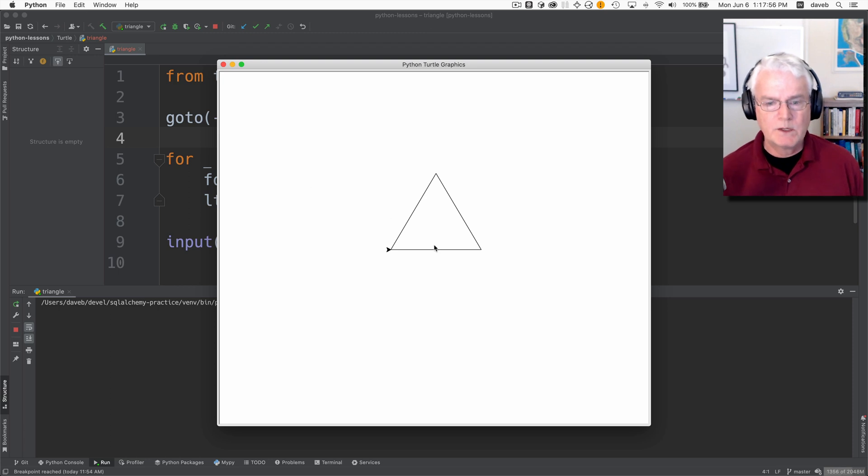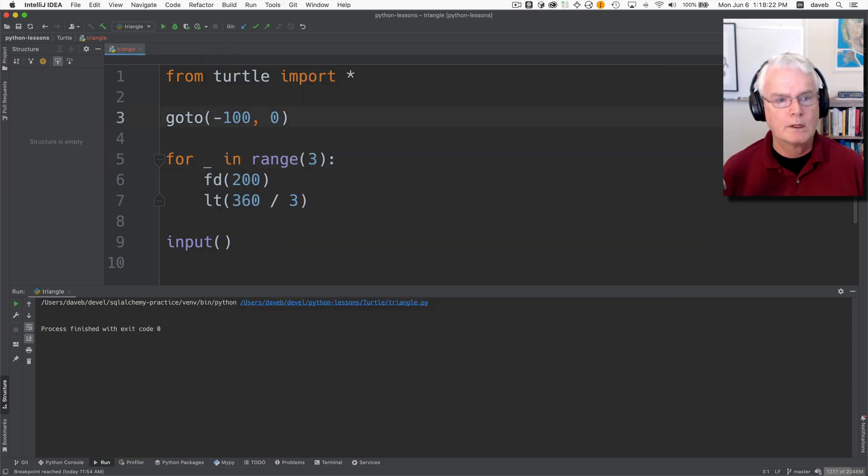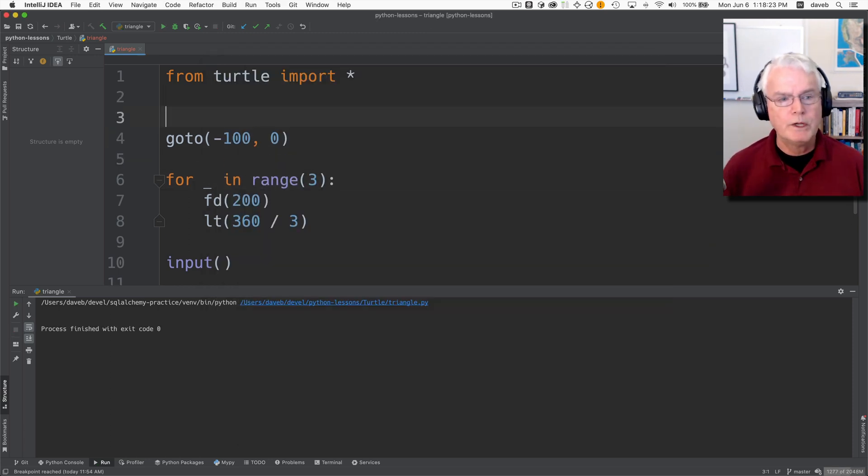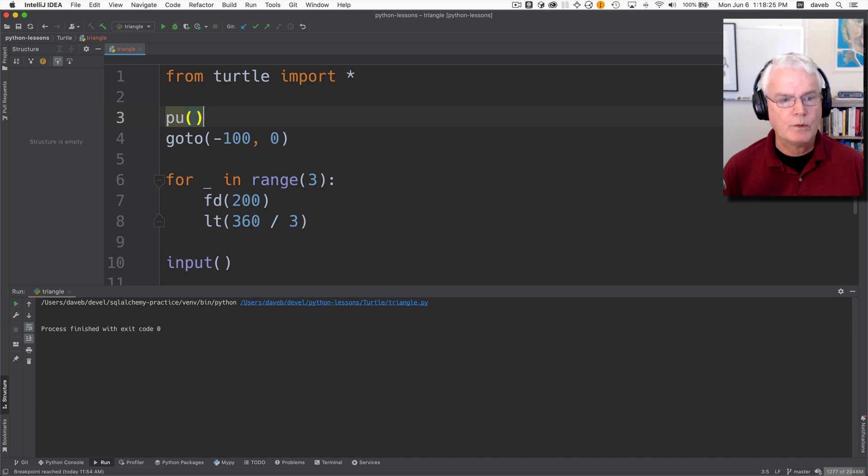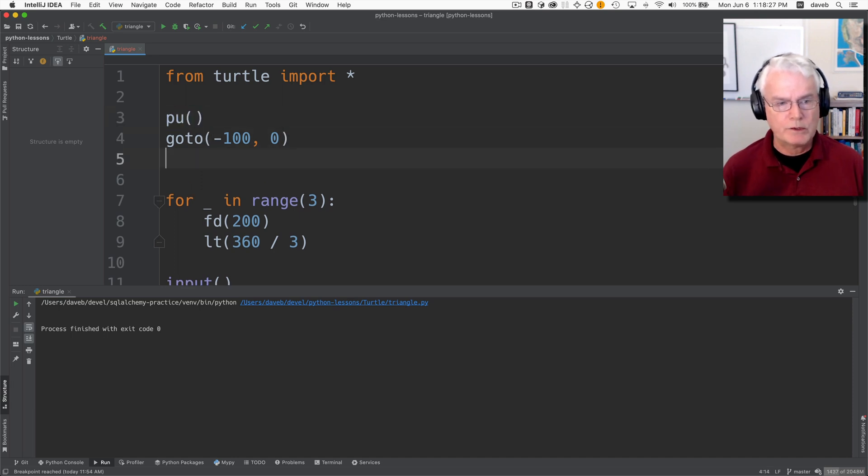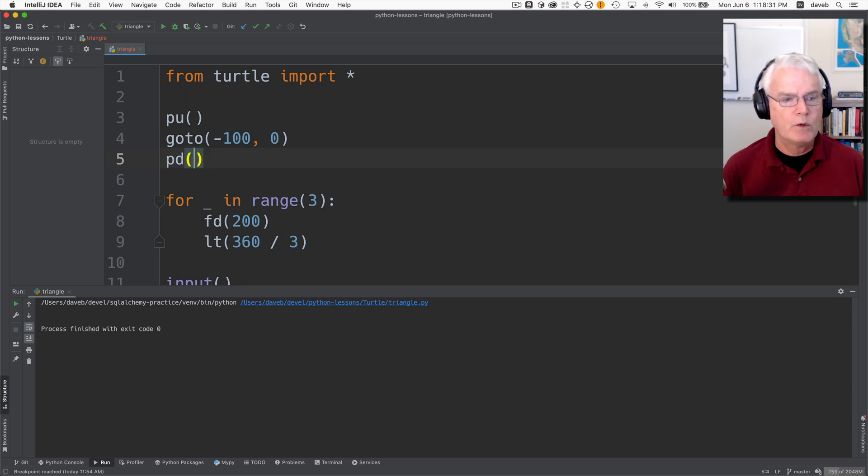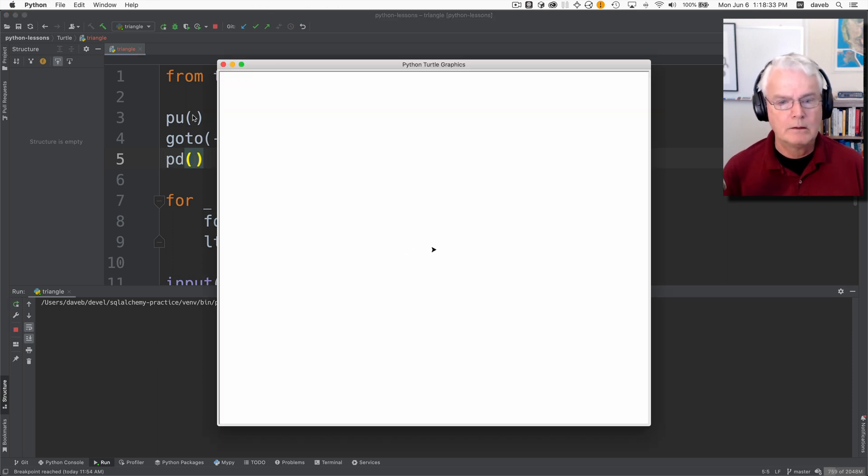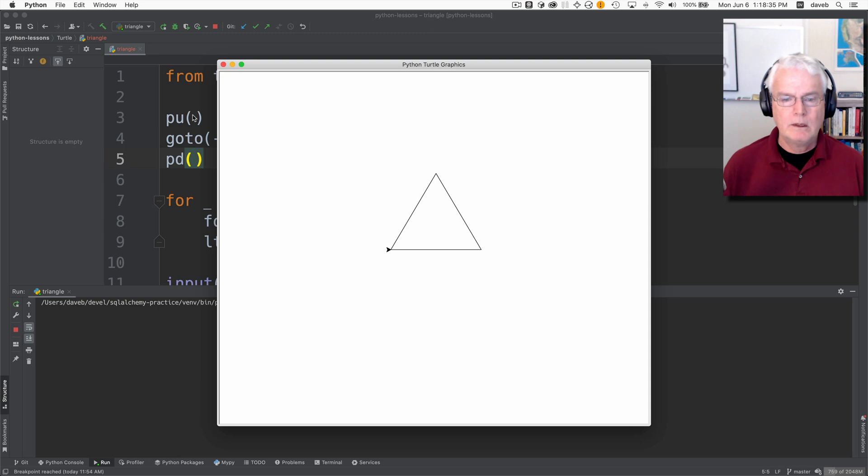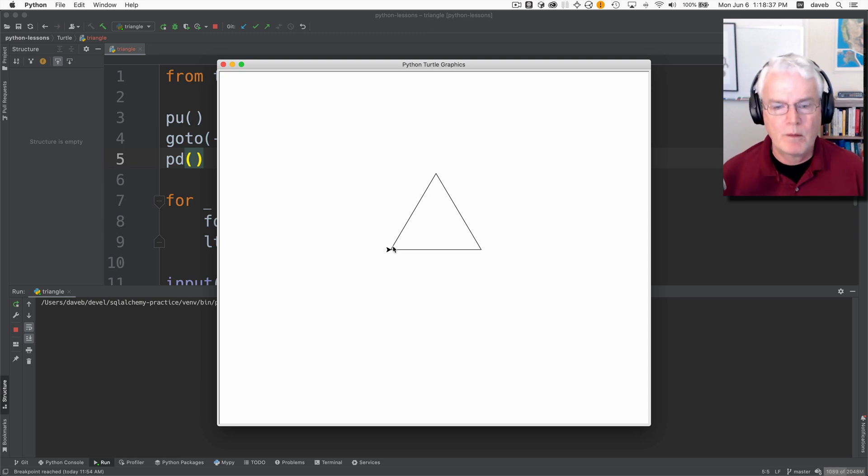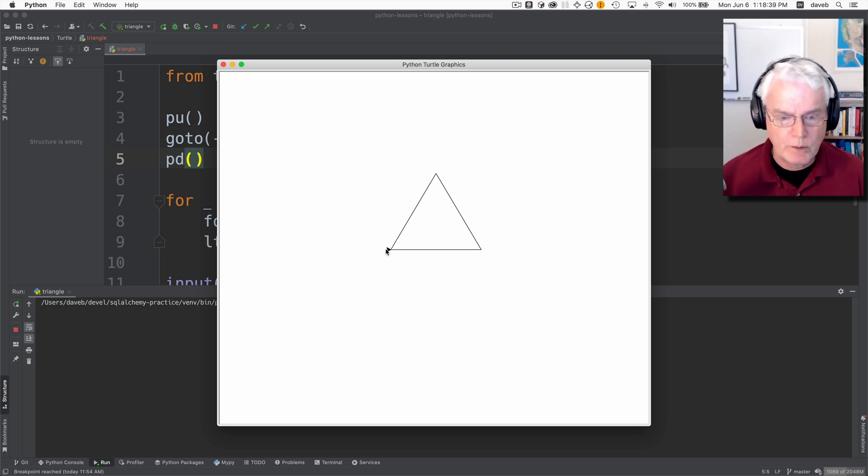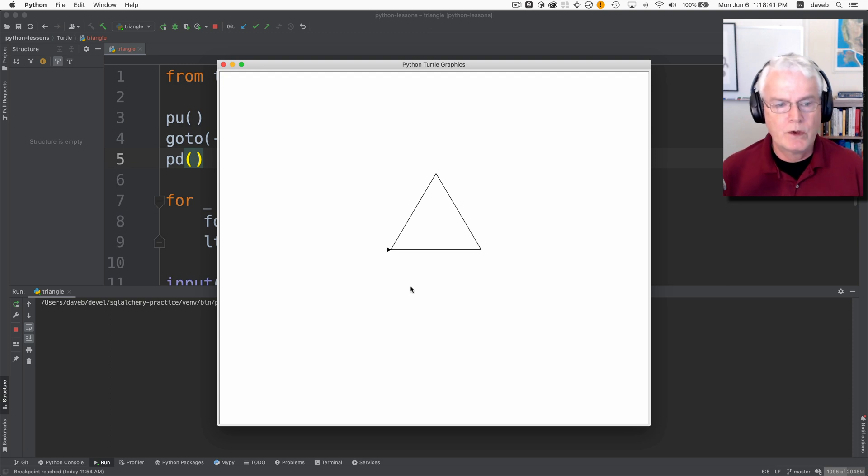And that's nice, but it did some extra drawing at the beginning. We need to pull the pen up before we do the goto. Otherwise it'll draw while it's going to the position that we said. Then we put the pen down. Now we run. And you saw it move from the origin over here, but it didn't draw. So that's good.